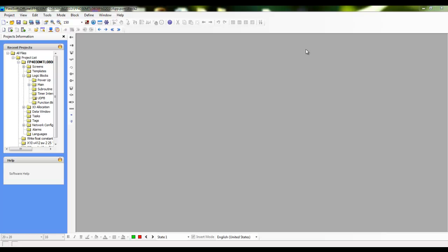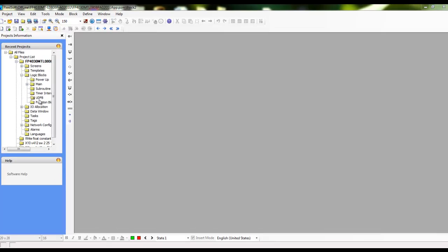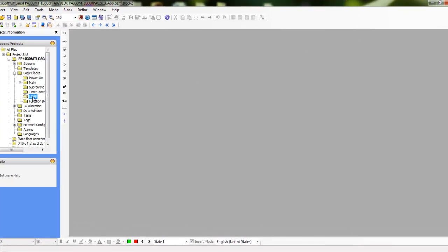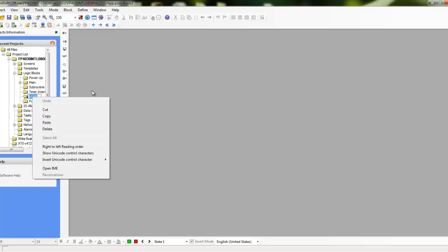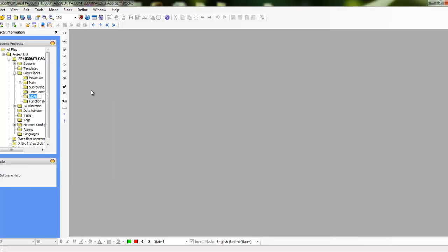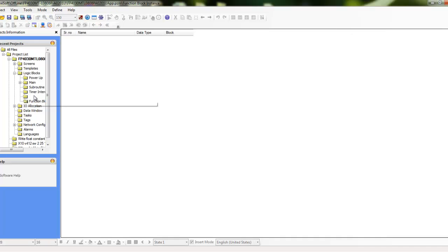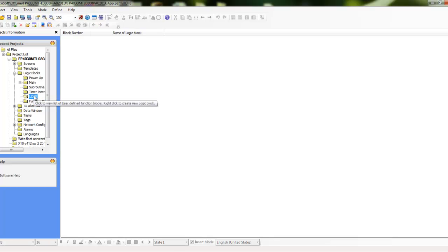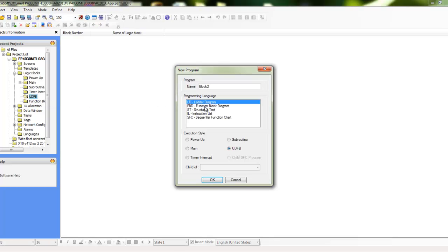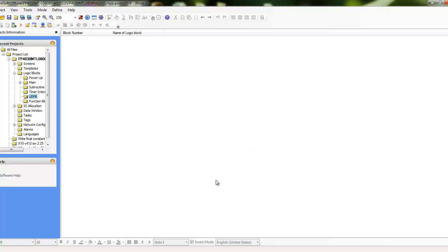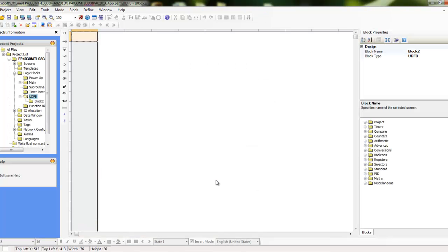So the first thing I'm going to do is go to UDFB and I'm just going to create kind of a dummy ladder here. I'm just going to say new logic block, I'll call it a UDFB, just say ok.